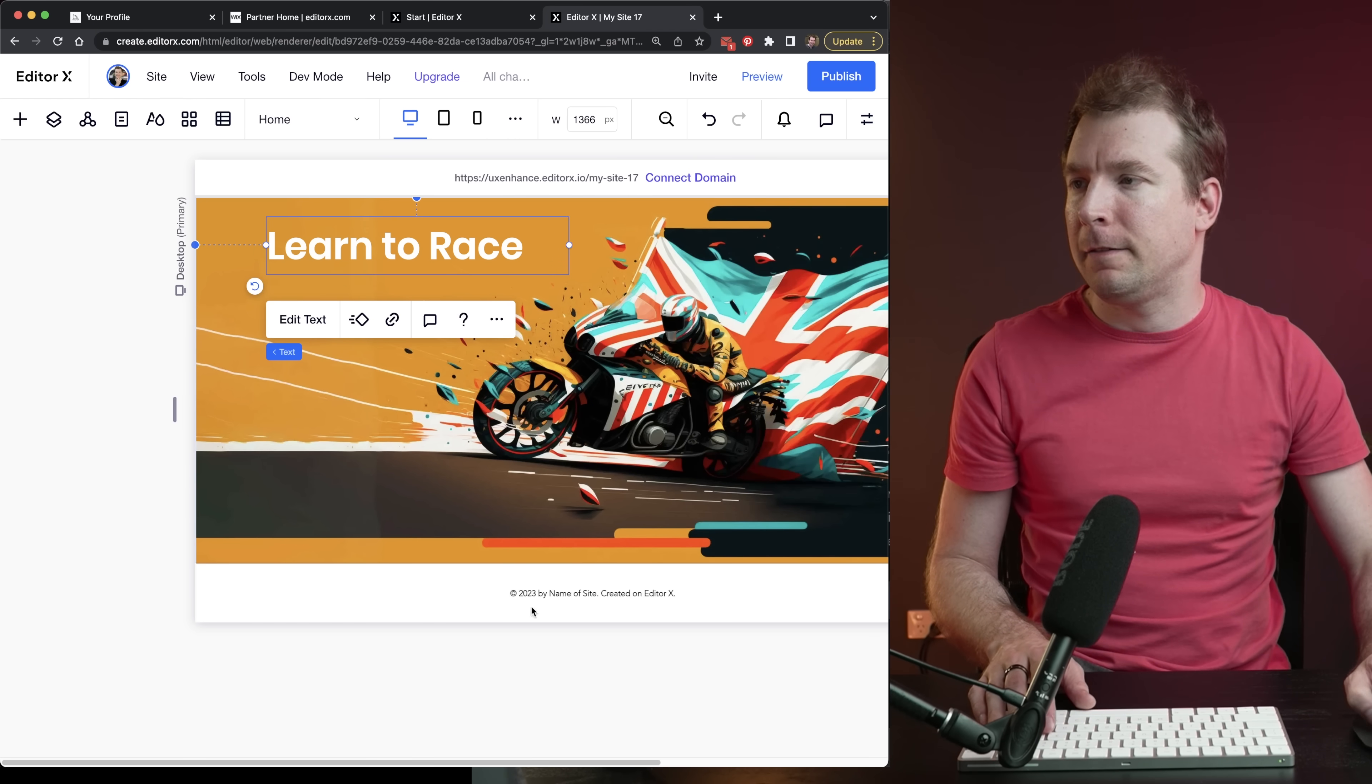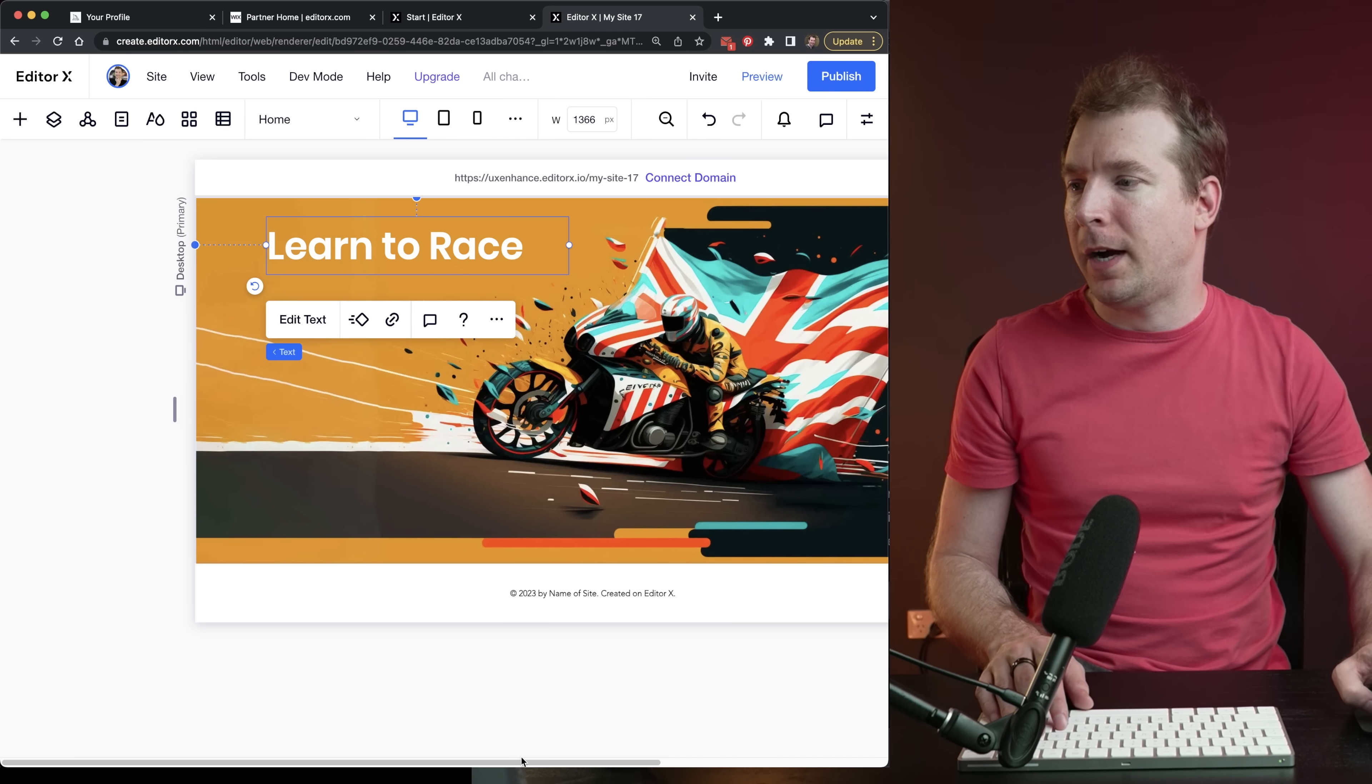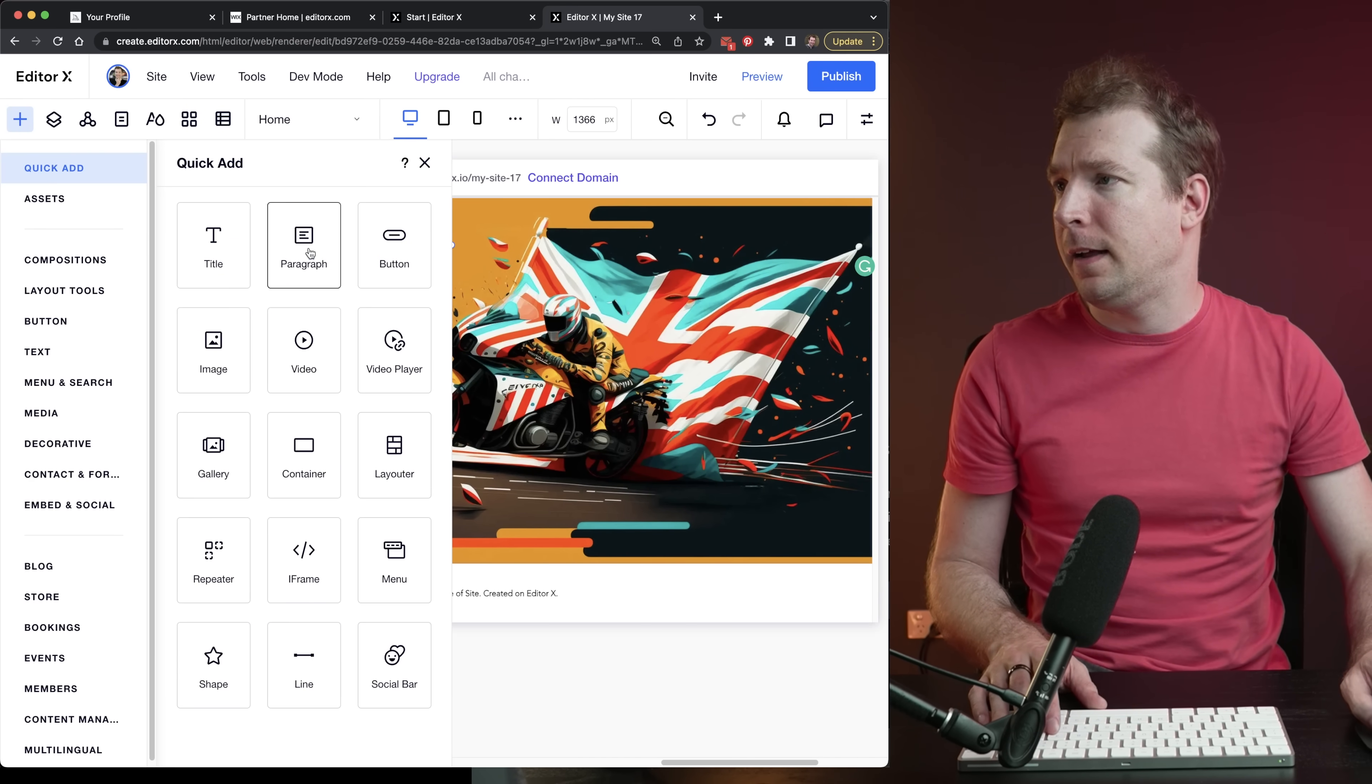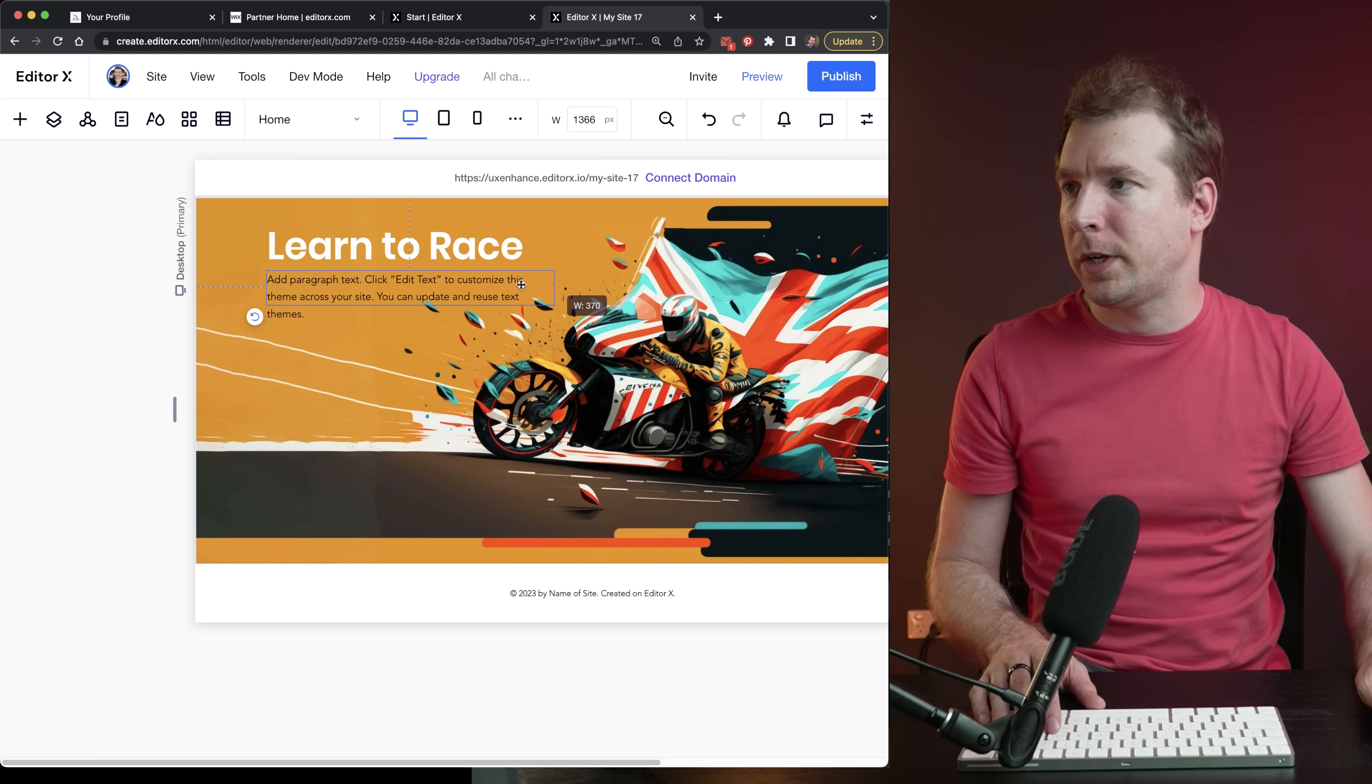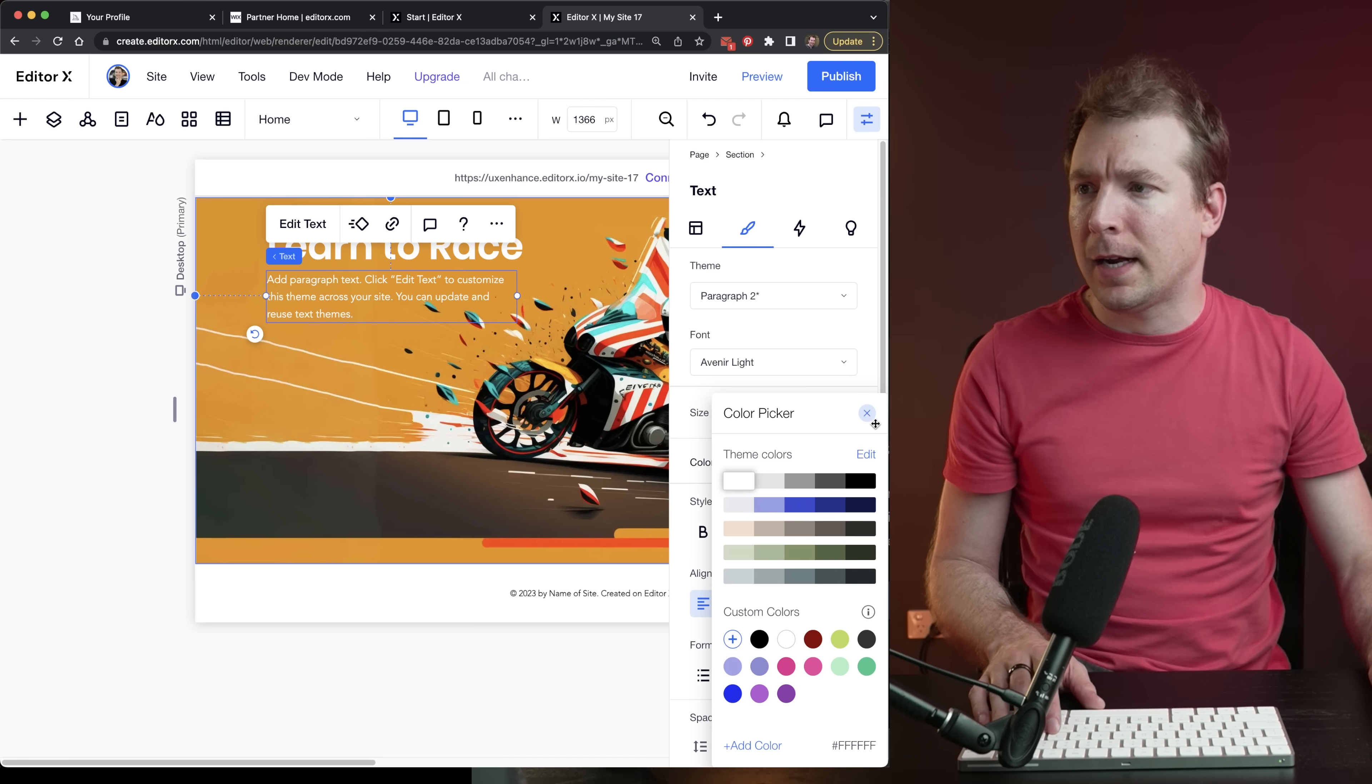Then after that, if we go back to the design, we had a bit of a tagline there. So I could add that in underneath, I'll select add, I'll do paragraph. Let's shrink this size down a little bit.